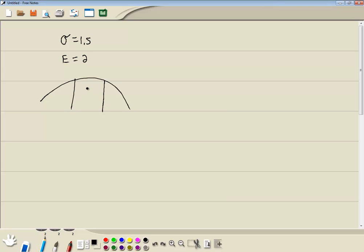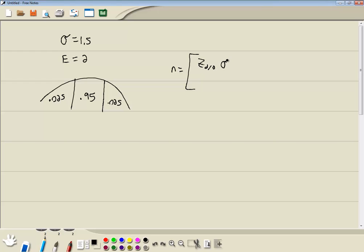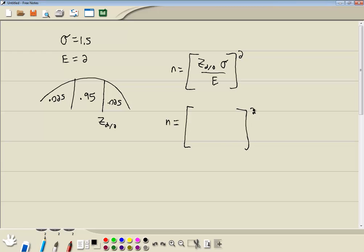That 95% confidence means we have 0.95 in the middle, and if we have 95% in the middle, that means we're going to have 5% split into the tails — so 0.025 on each side. We're given sigma and e; the value we need to find is z-alpha divided by 2. The area to the left is 0.025 plus 0.95, which equals 0.975.